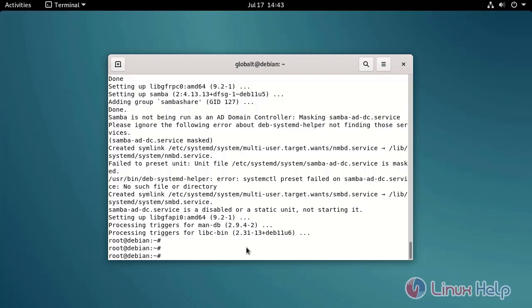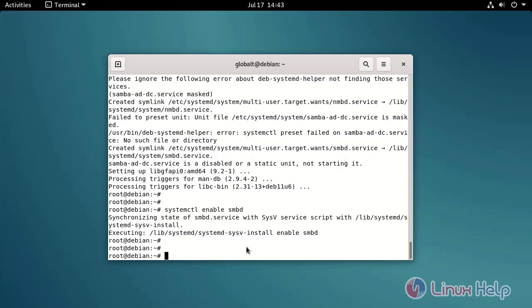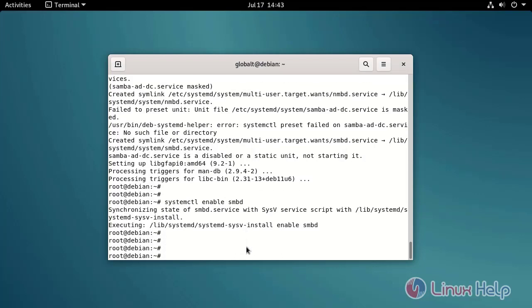Enable the Samba server by using the following command. Check the status of Samba server by using the following command.